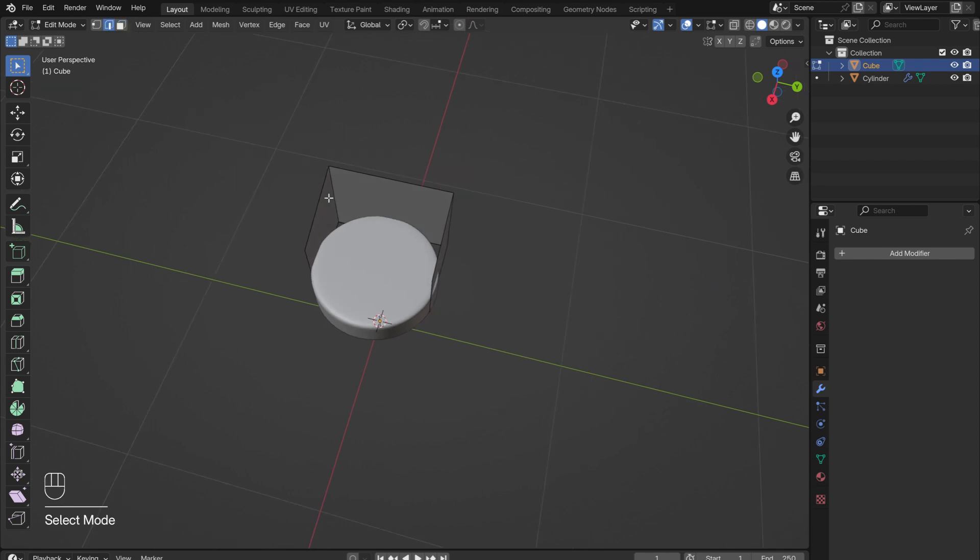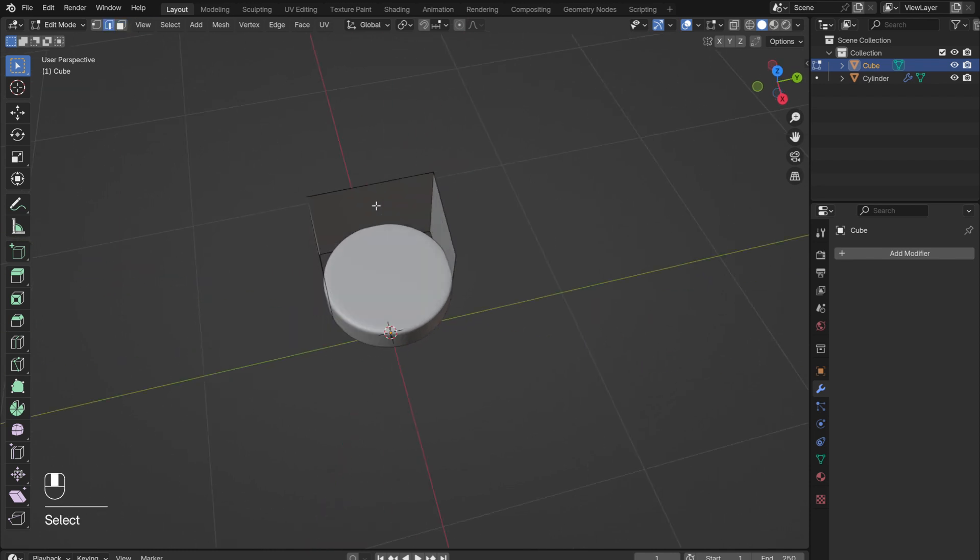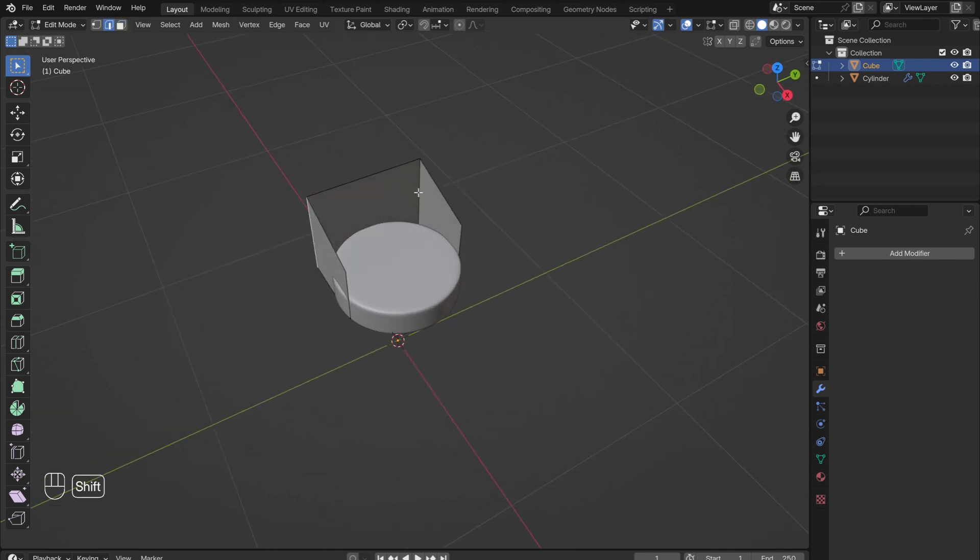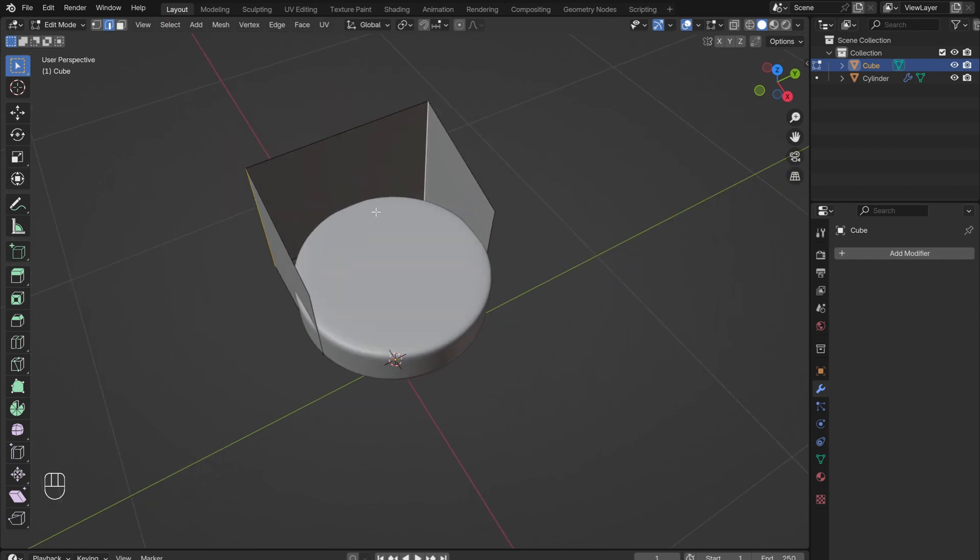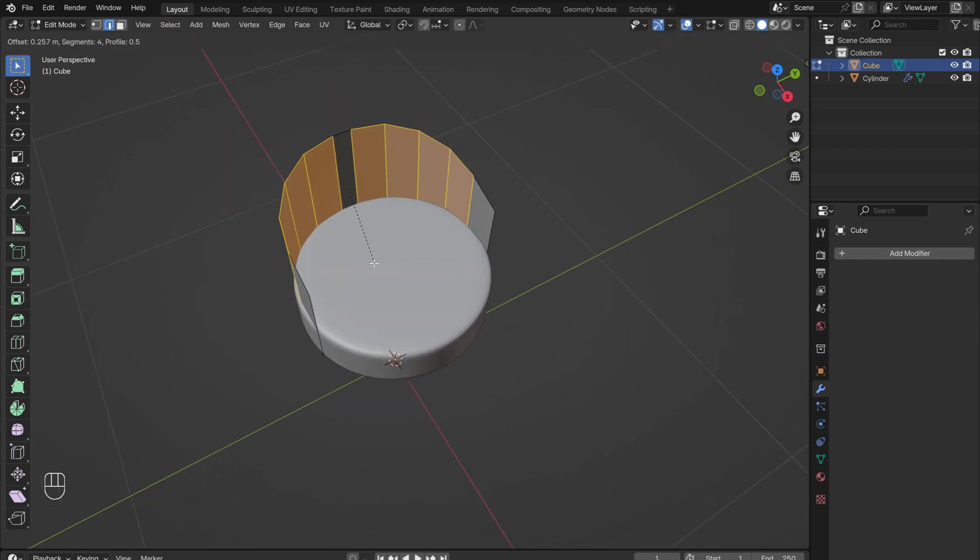Select the two back corners, press Ctrl-B to bevel them. Use the scroll wheel to increase the number of segments. Make sure that the two sides do not overlap.